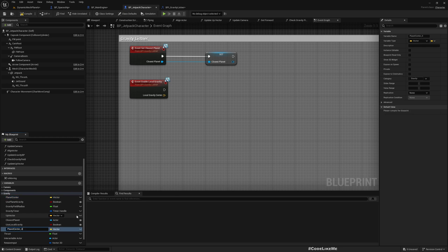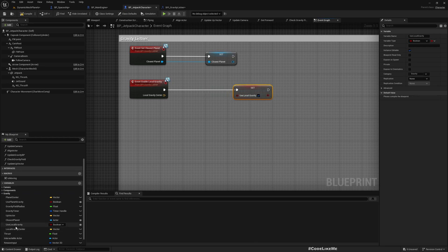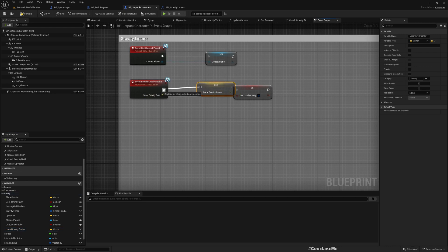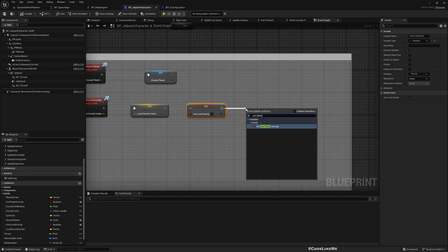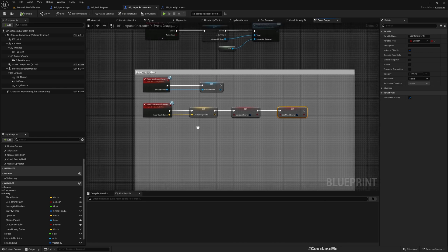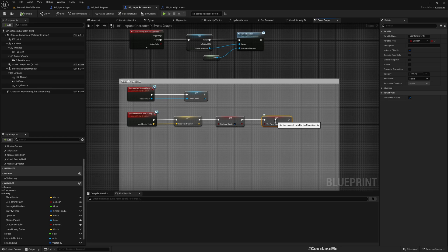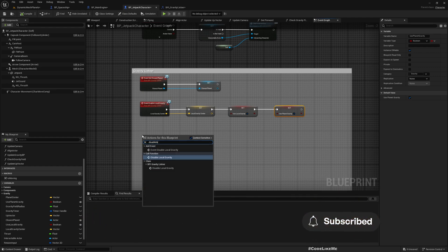When we receive the 'Enable Local Gravity' event, I'll set 'Use Local Gravity' to true and set 'Local Gravity Center' with the value passed in. I also need to enable 'Use Planet Gravity' here, because the character needs to start immediately responding to gravity, and I'm planning to reuse functions already written for the planet gravity system to also drive the local gravity system.